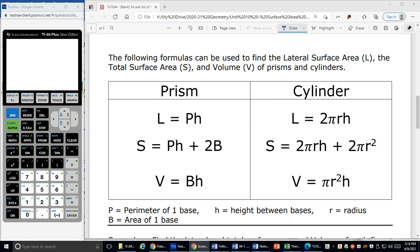Welcome back to the second video of Unit 10, Day 4: Surface Area and Volume of Prisms and Cylinders. We are going to be applying the formulas for lateral area — just the sides — total surface area — the sides plus the bases — and the volume of prisms and cylinders.